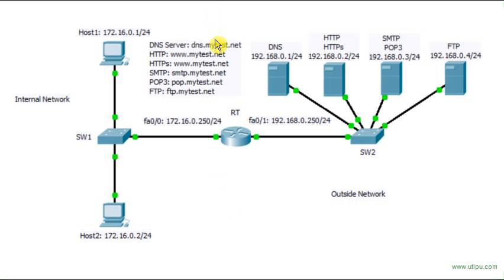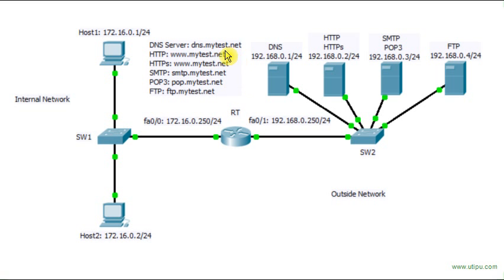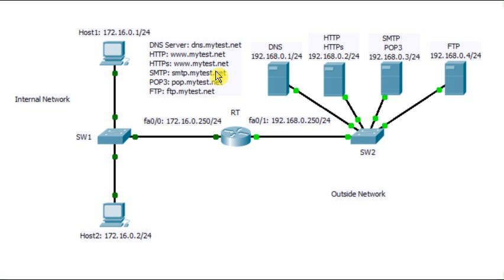And this service here is taken care by the DNS server. So the DNS server is the one in charge of resolving all host names of different services, of the machine where different services are residing into their equivalent IP address. Such that from host1 you'll be able to access the web server,